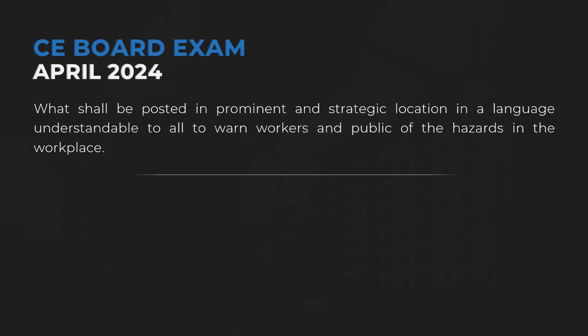What shall be posted in a prominent and strategic location, in a language understandable to all, to warn workers and the public of the hazards in the workplace?